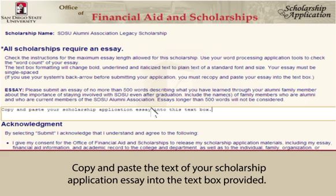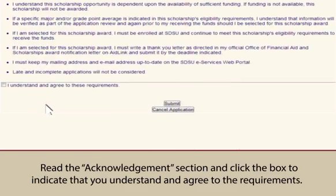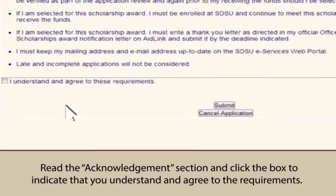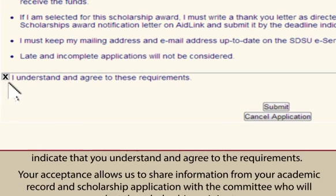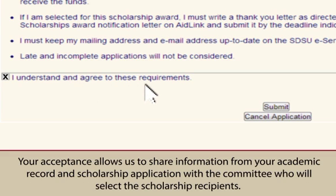Copy and paste the text of your scholarship application essay into the text box provided. Read the Acknowledgements section and click the box to indicate that you understand and agree to the requirements. Your acceptance allows us to share information from your academic record and scholarship application with the committee who will select the scholarship recipients.